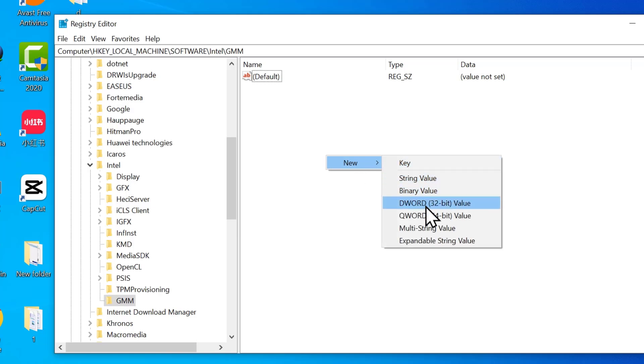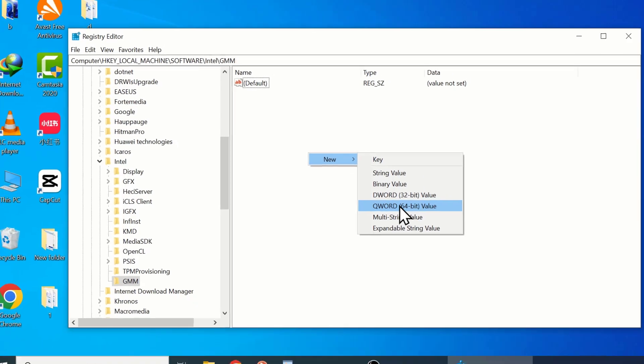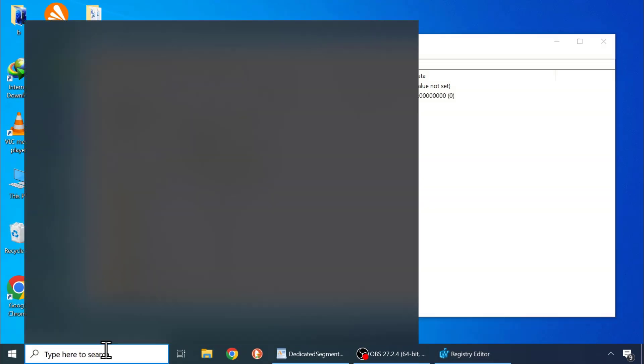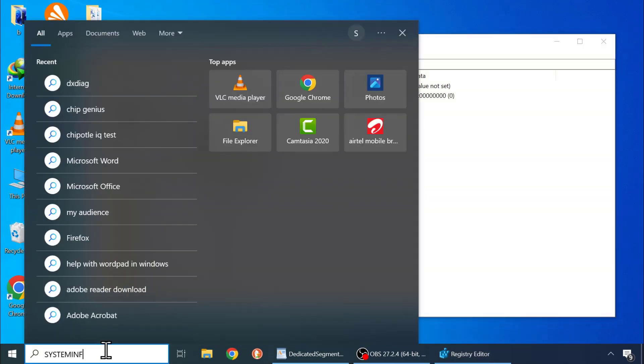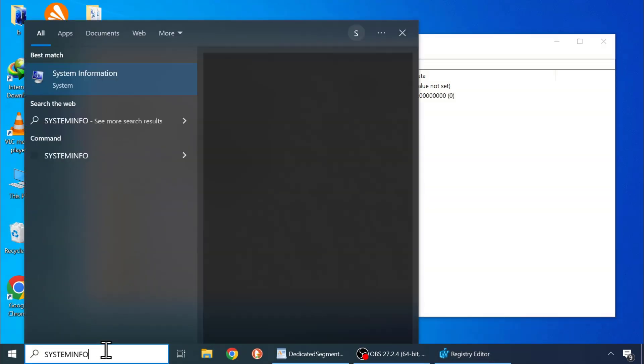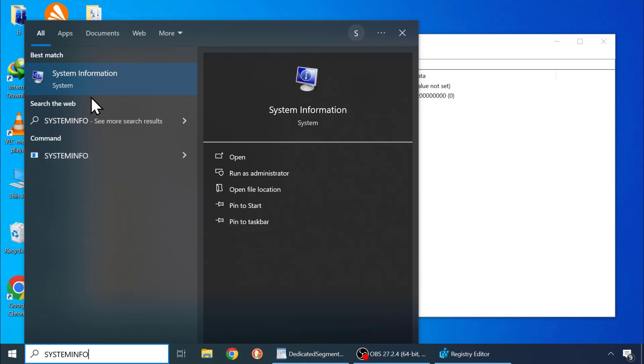Then D-Word 32 value if you are using 32-bit Windows. Or Q-Word 64-bit value if you are using 64-bit Windows. To check your Windows version, go to search. Type system information and click on it.